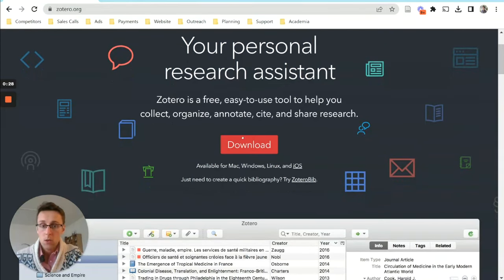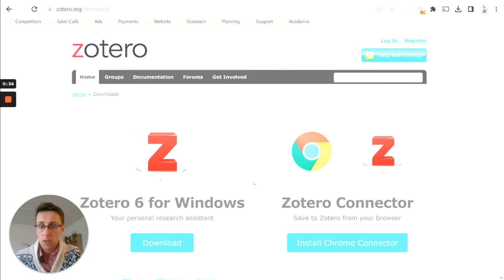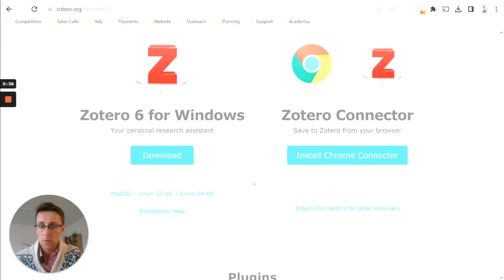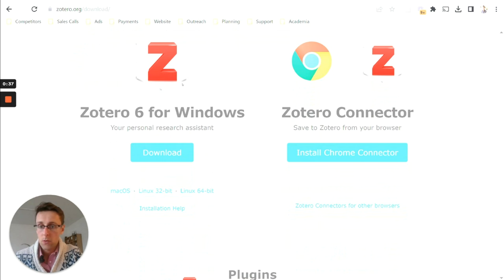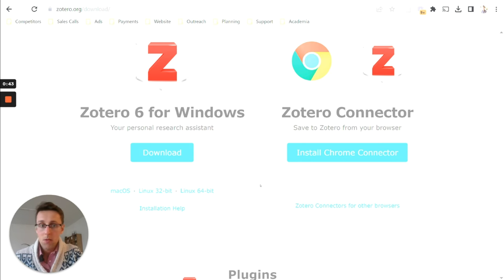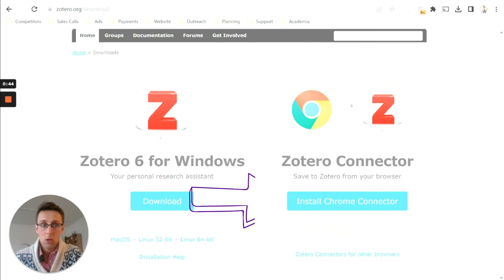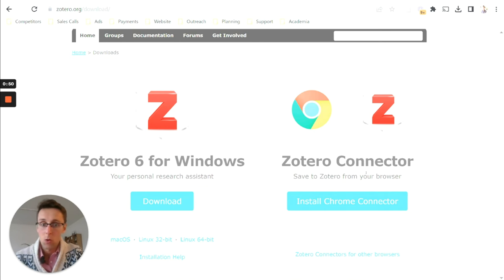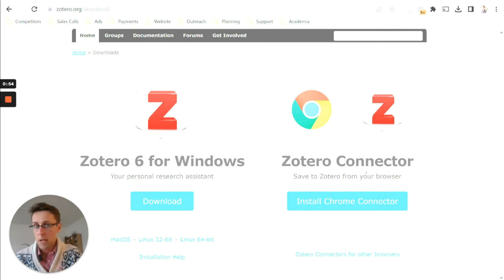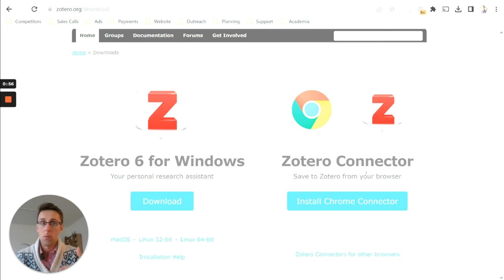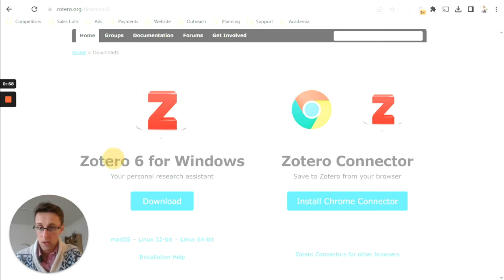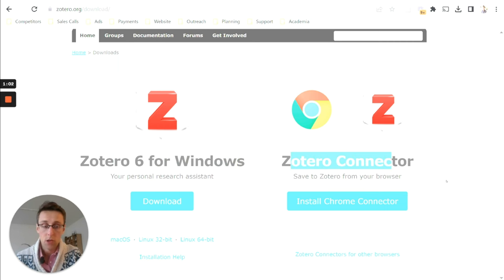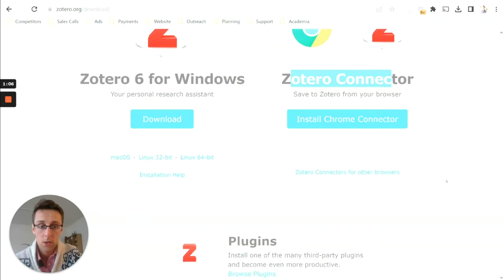And then you want to download the correct program. It normally detects whether you're Windows or Mac user. So if you're a Windows one, you can download it here. If you're on Mac or Linux, you can also download it here. And then remember to also download the Zotero connector. So you will need this in order to be able to download text, to download papers and references from databases. So you've got to have Zotero for Windows or for Mac, the program, and then you've got to have the connector as well downloaded.